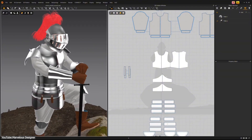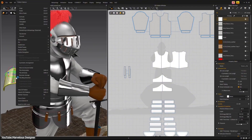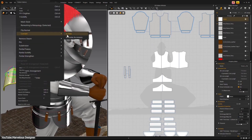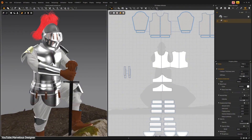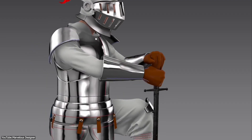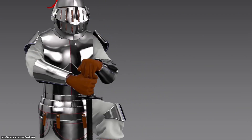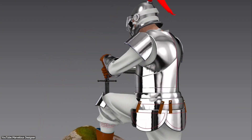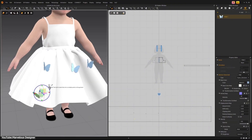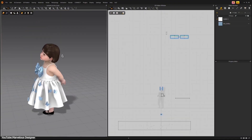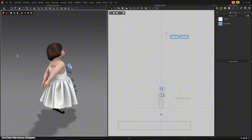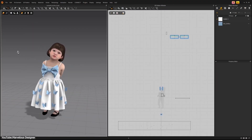Since these new trims are treated as a rigid body in simulation, they don't flop around. This is great for things like metal plates, buttons, or other hard surface details that you want to stay in place. This opens up awesome possibilities for designing full outfits with both soft cloth and firm elements together, all inside Marvelous Designer.